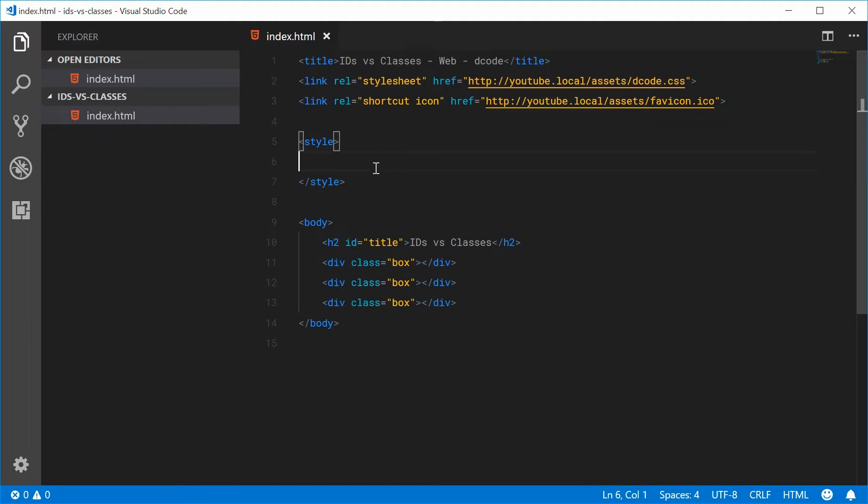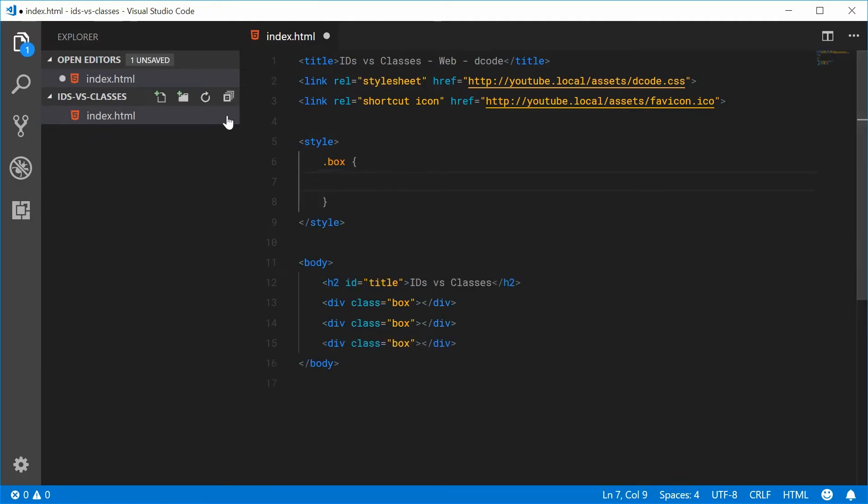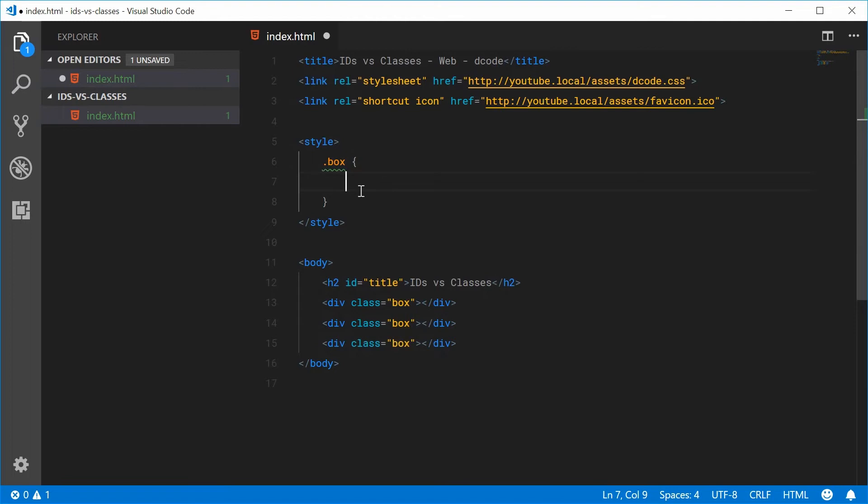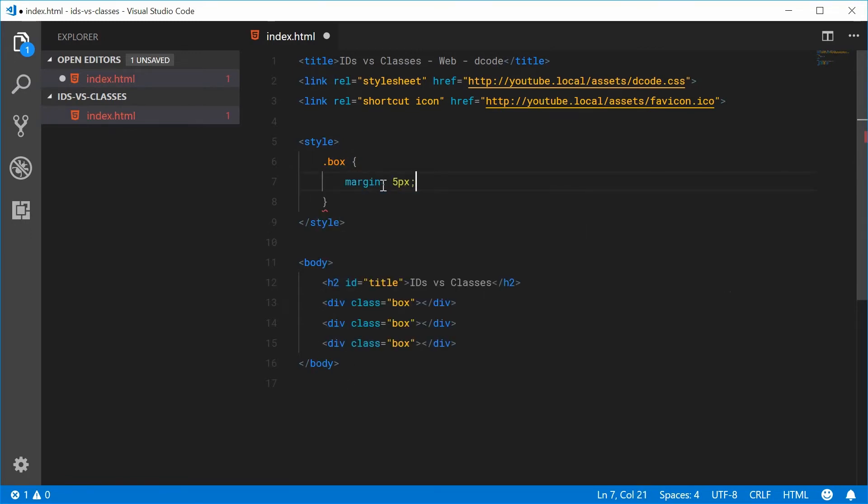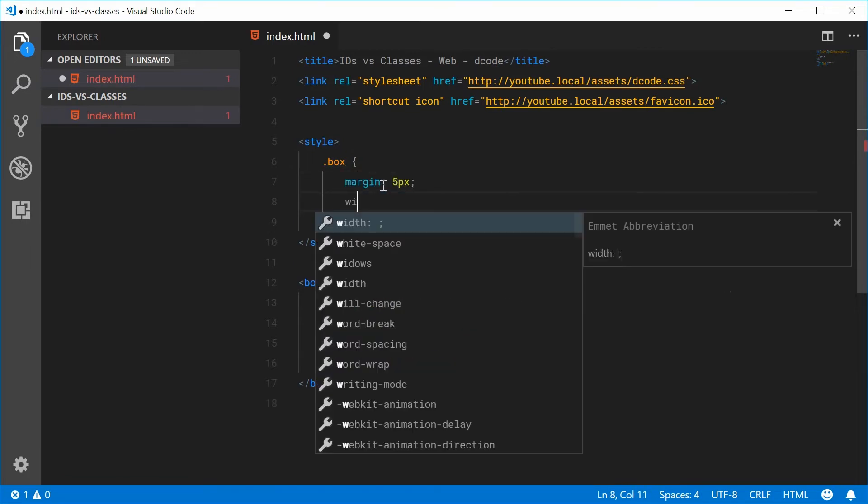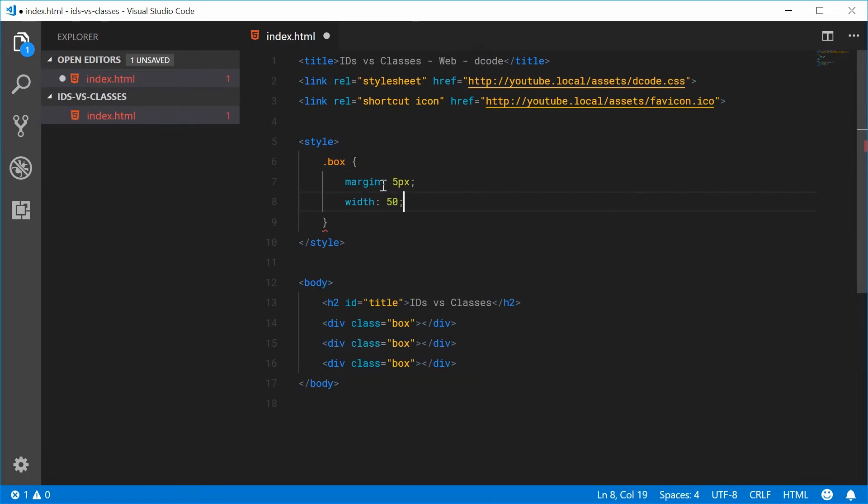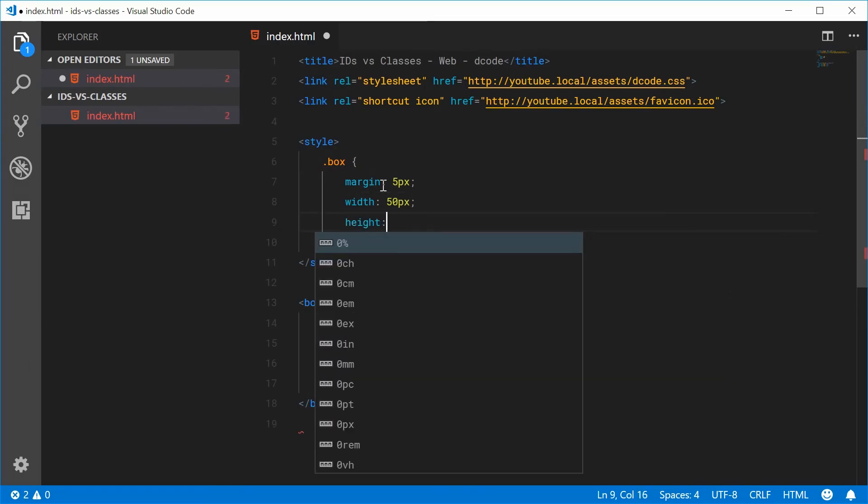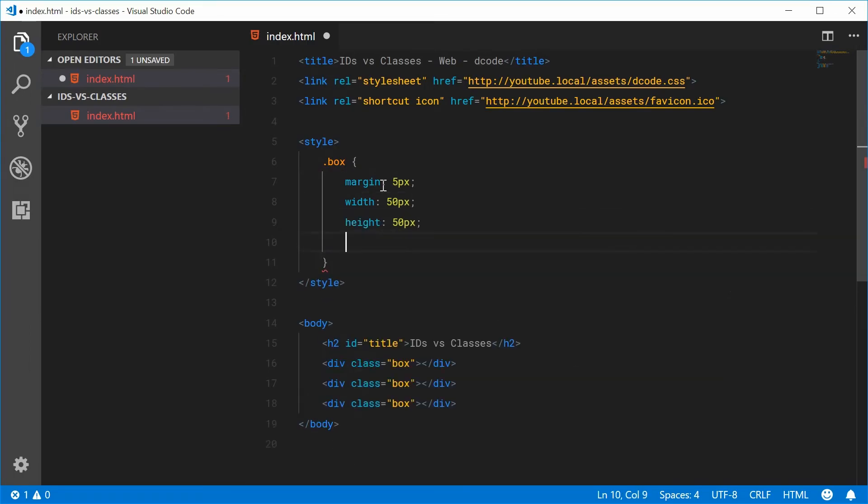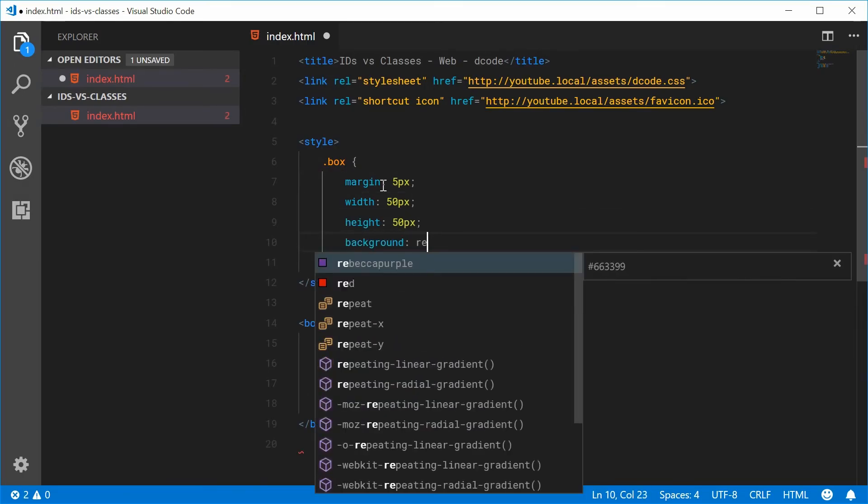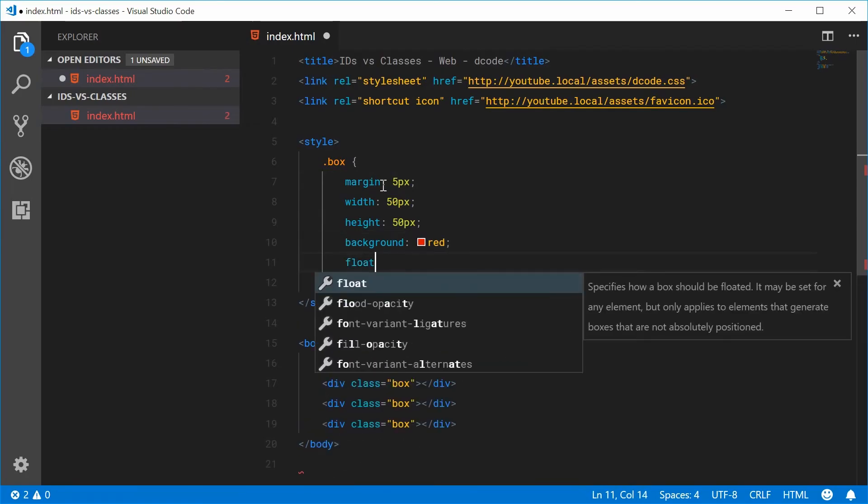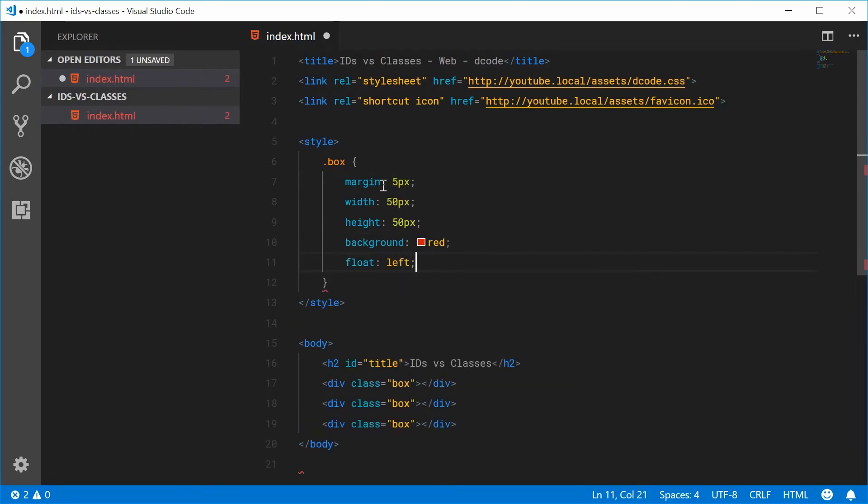So in the actual CSS code here, if I say dot box, I expect this to mean that there might possibly be multiple boxes on the actual HTML document. Let's just add some basic styles here. Margin of 5, width of 50, same for the height, background of red, and a float of left.